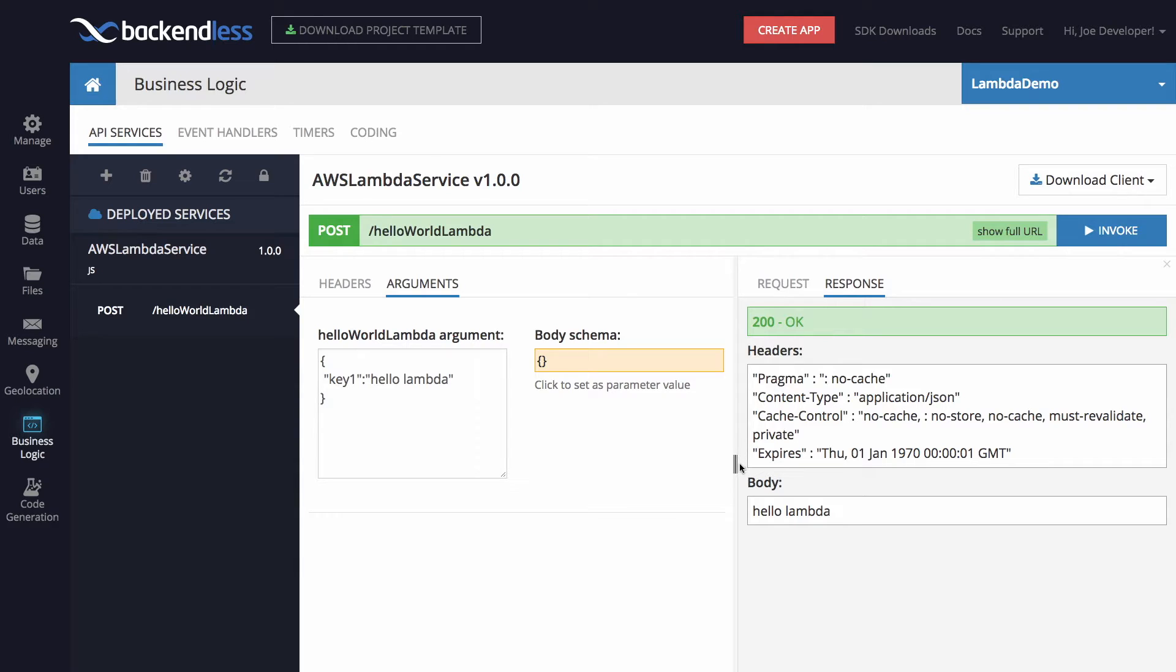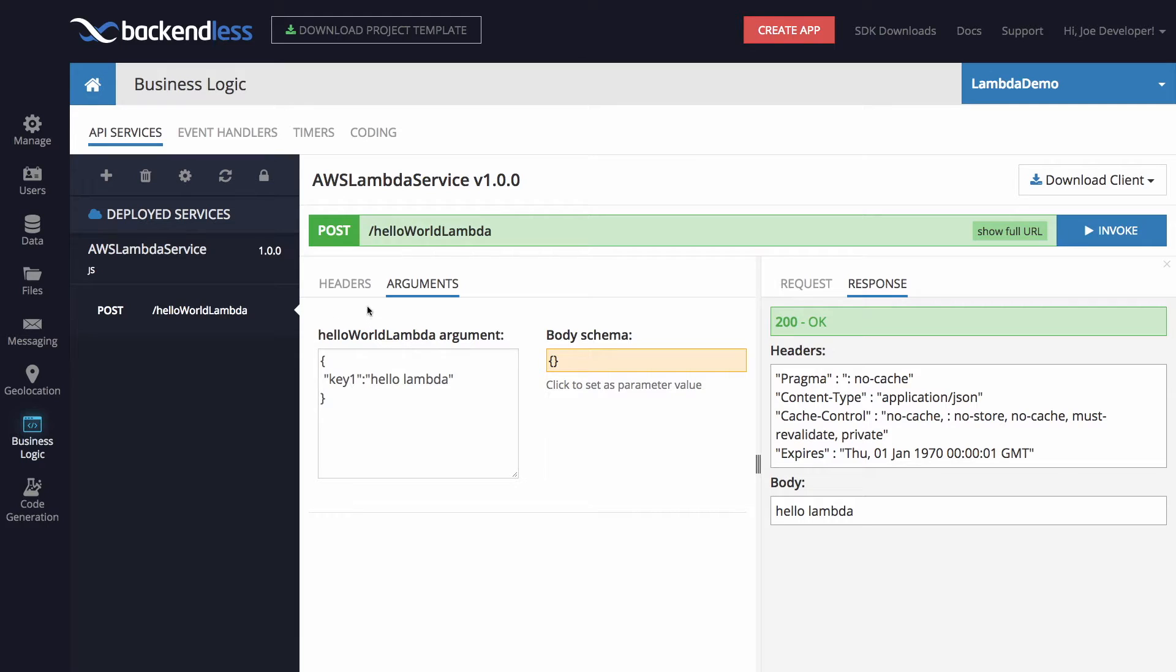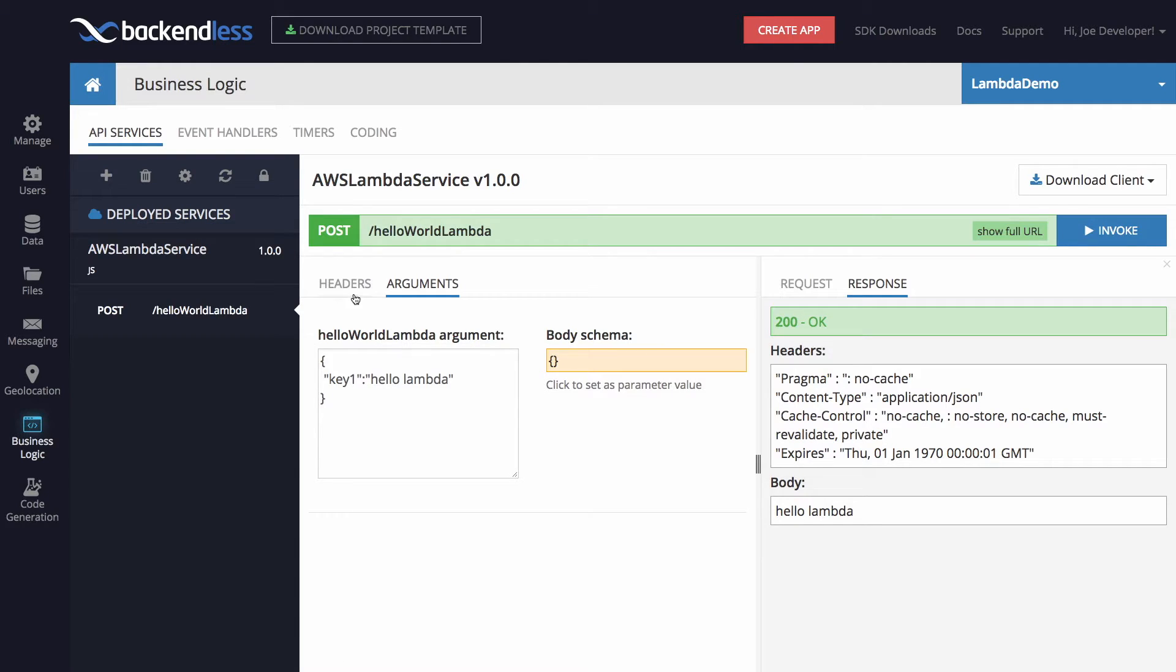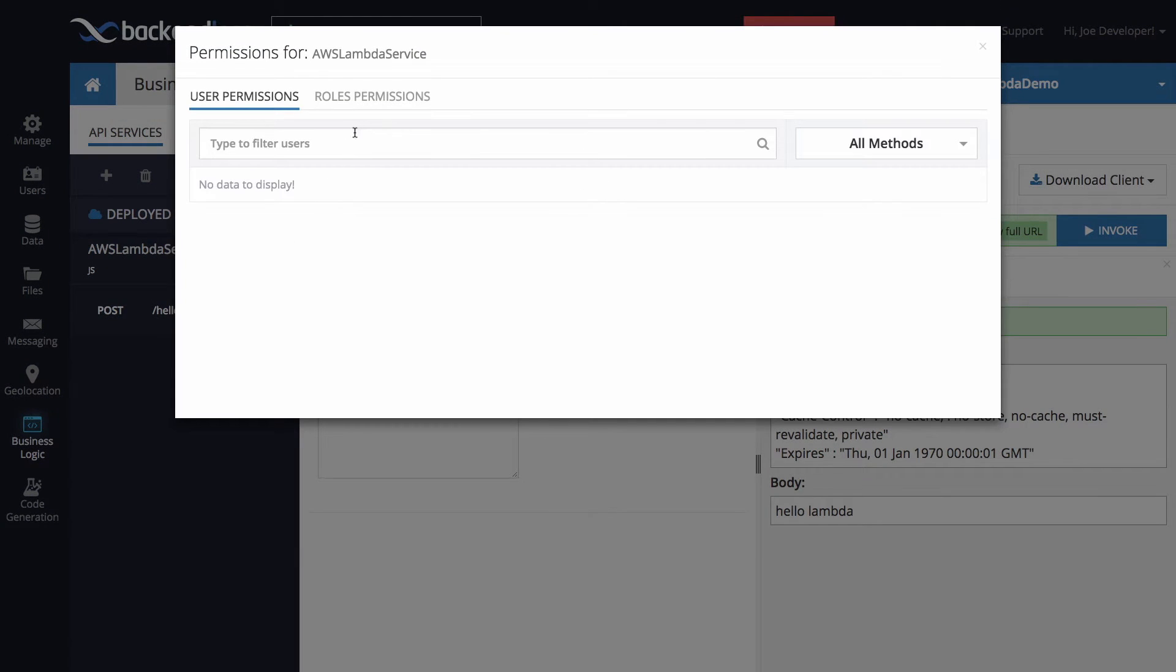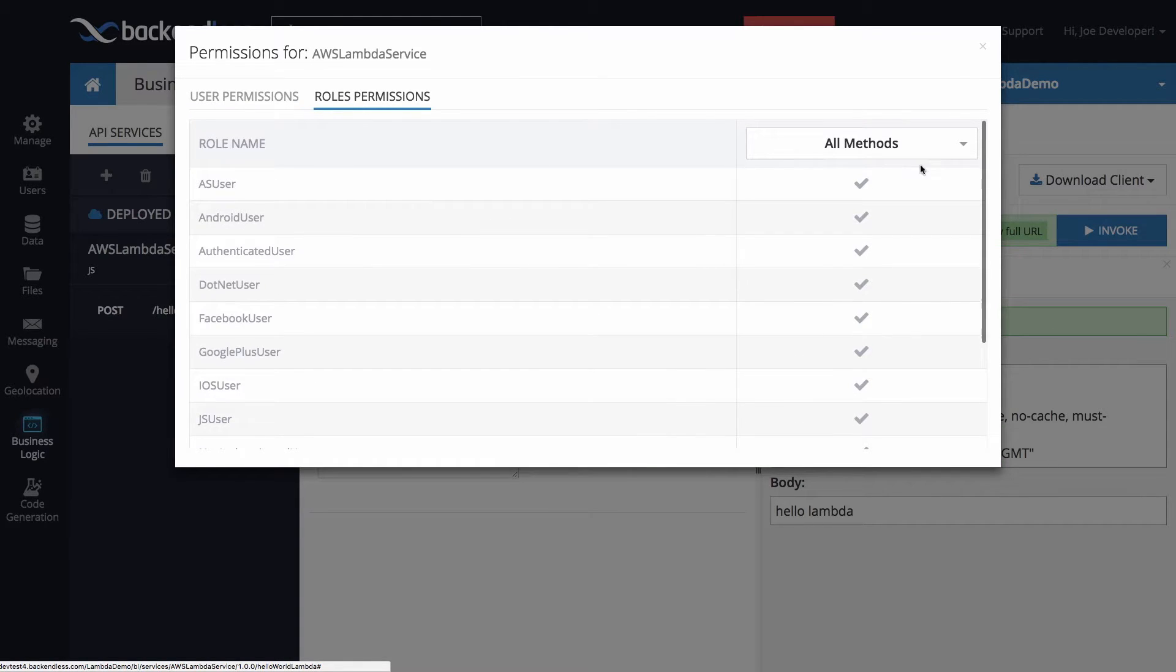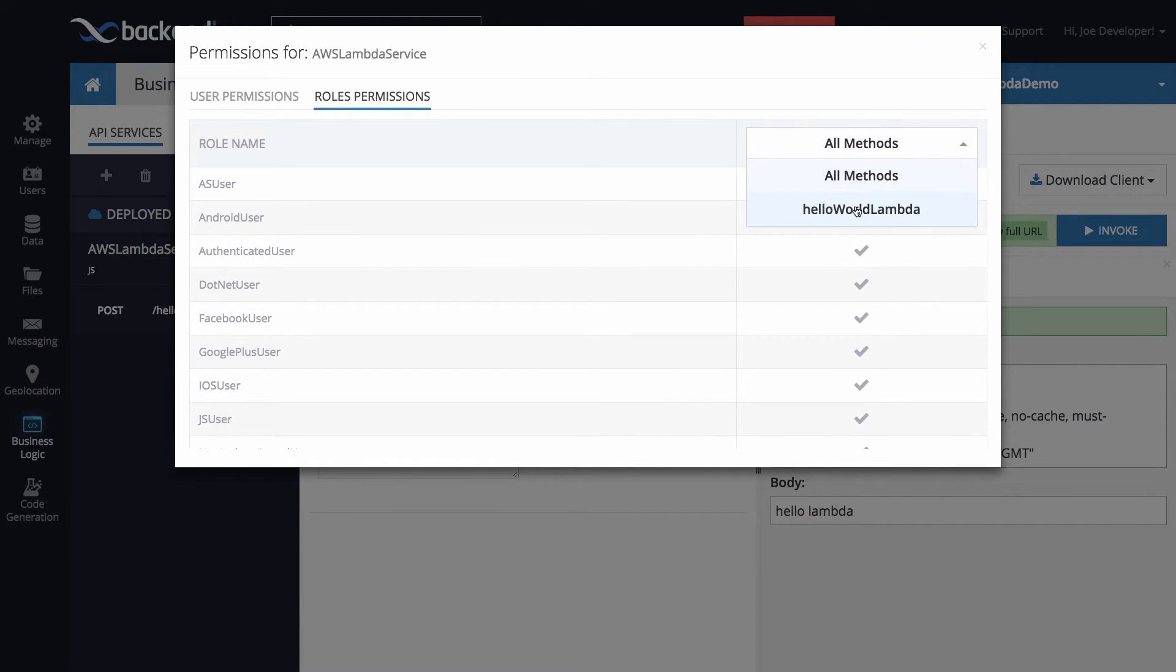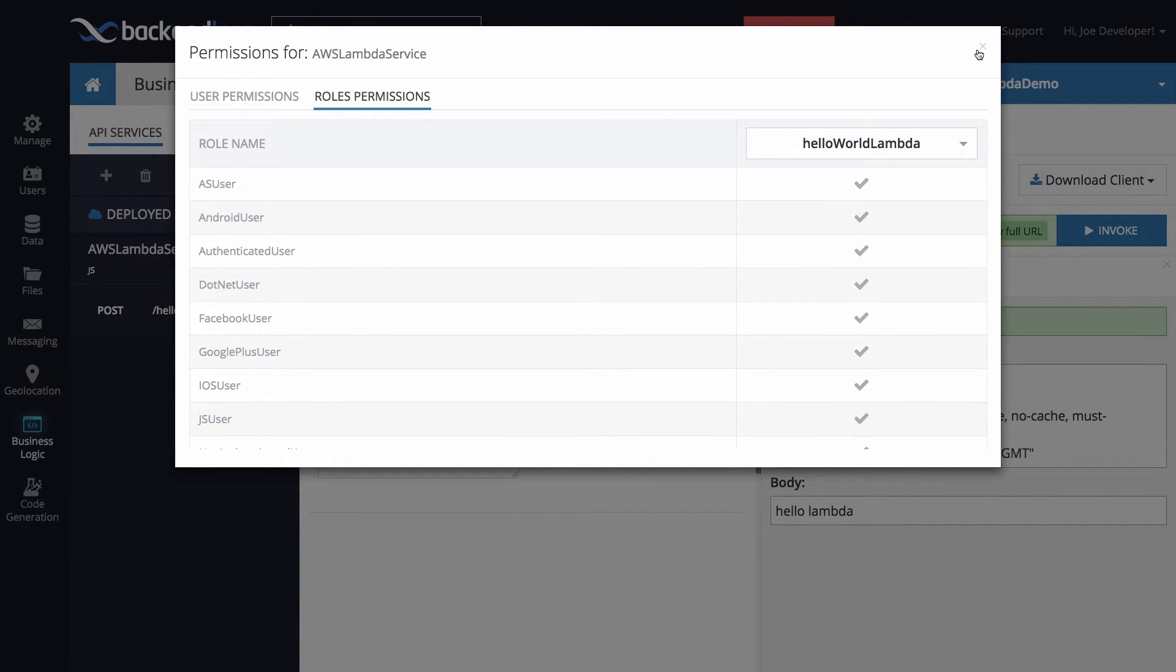One thing to note is for this Lambda function, Backendless automatically gathers analytics. So we know what client has involved this function, when, and so on. But also what's more important is in your Backendless application, you may have various users and security roles, and then those automatically apply to the created API service. In fact, by clicking here to set the permissions, we can apply roles permissions to the method that we have for our Lambda. And this way, you can trim down security to match whatever the requirements are for your application.